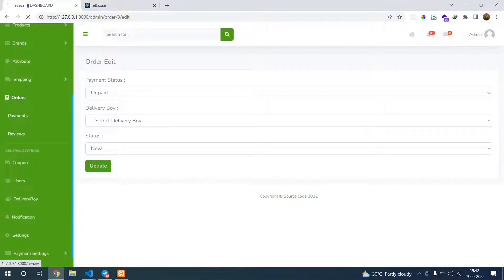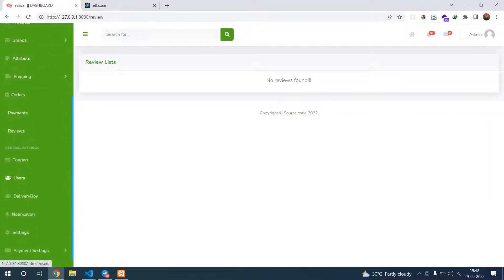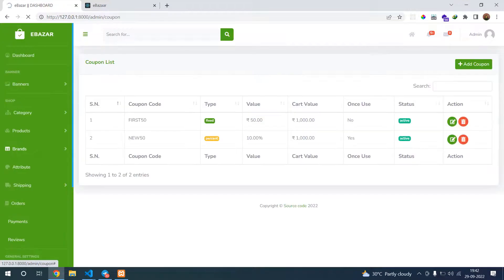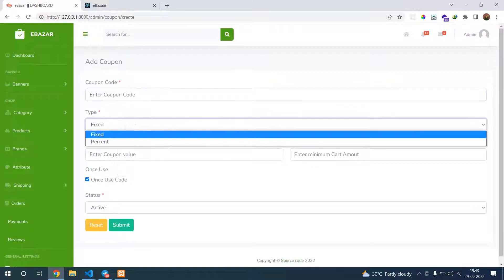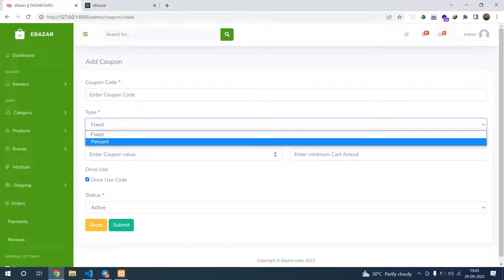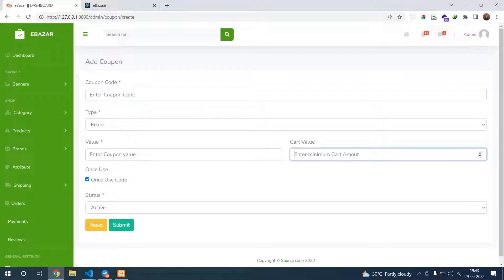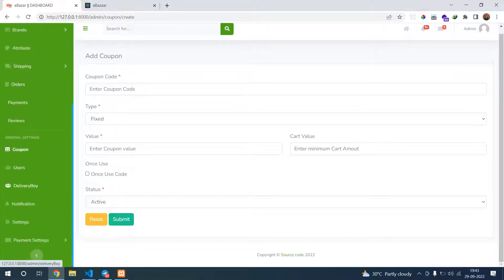After that you can see the review list. Then coupons - you can see our coupons and add coupons. You can add a coupon code, whether it's fixed or percentage, then the value, minimum cart value, and whether it's once used or multiple times.